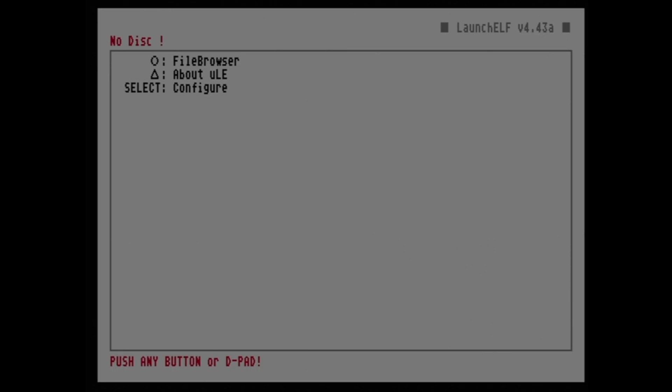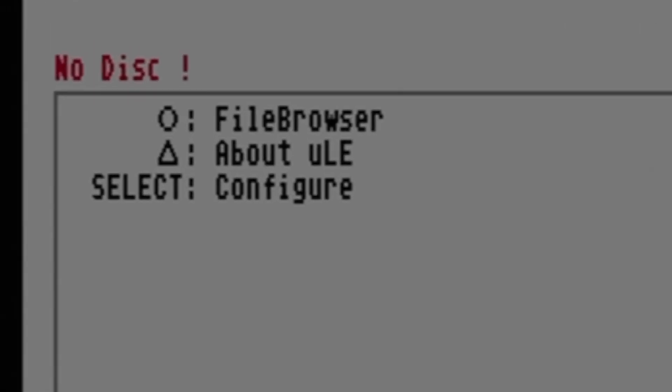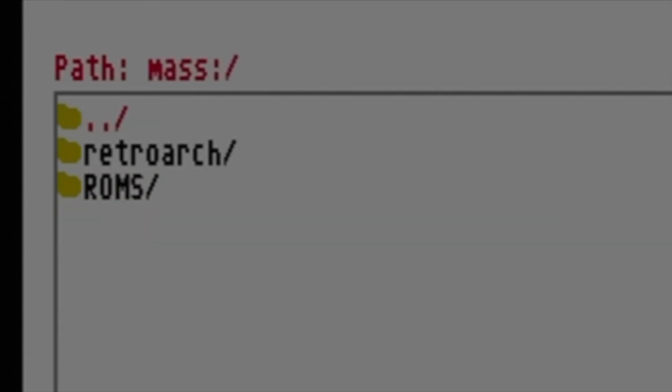Inside the software, you'll find that you need to use Circle to advance and X to go backwards. Press the Circle button and you'll be presented with a list of drives and partitions. Scroll down with the red highlight to Mass and select it with Circle. That's your USB drive.